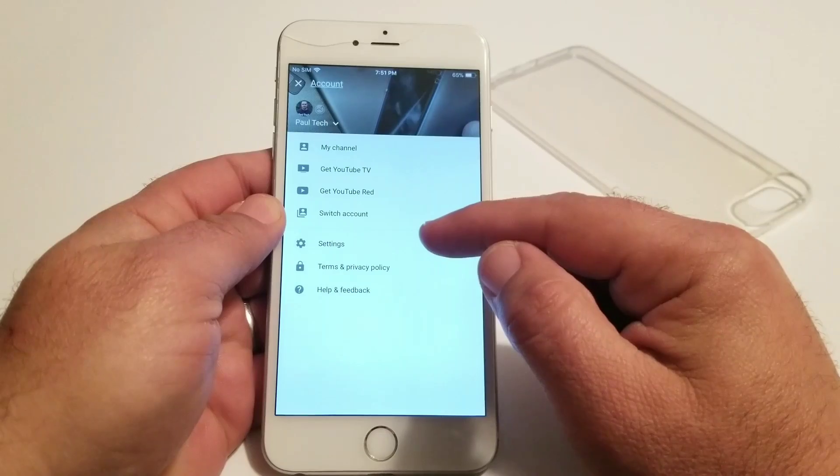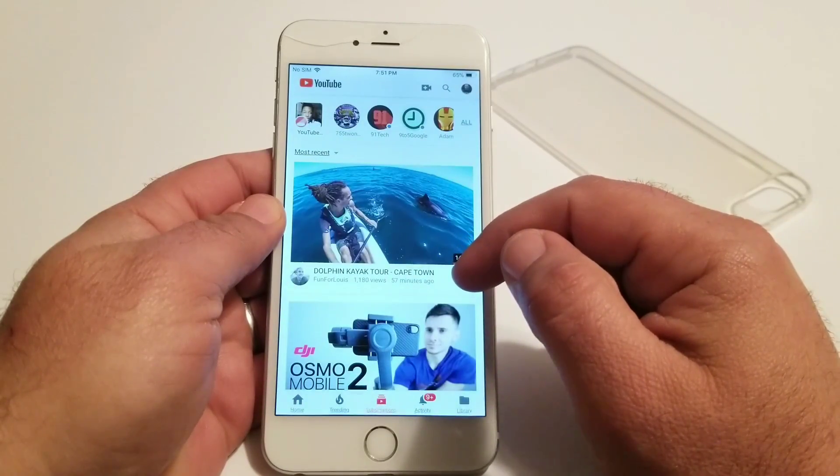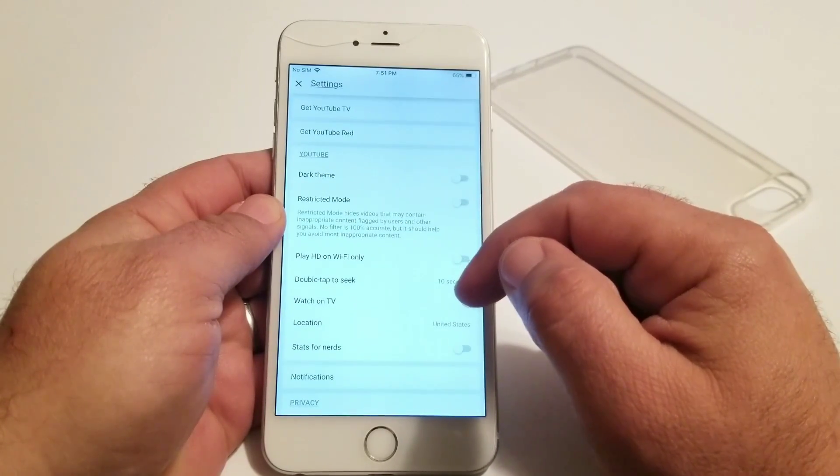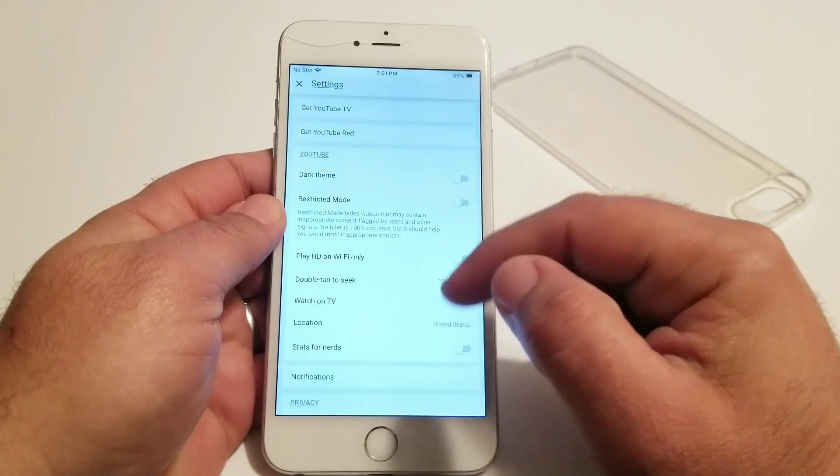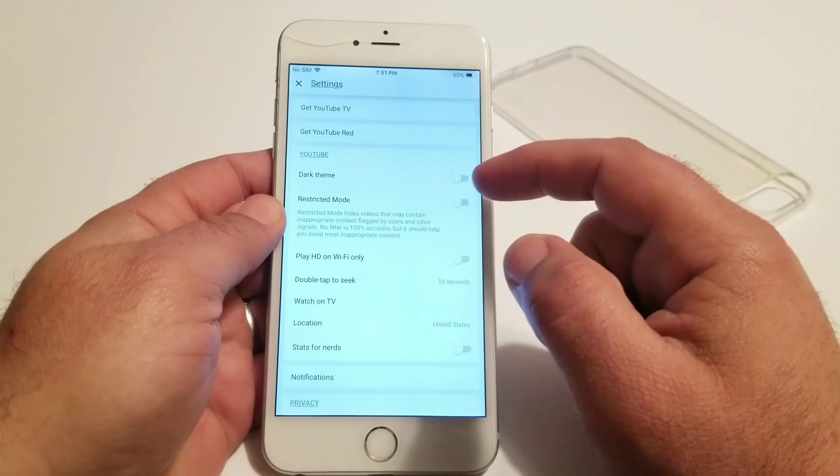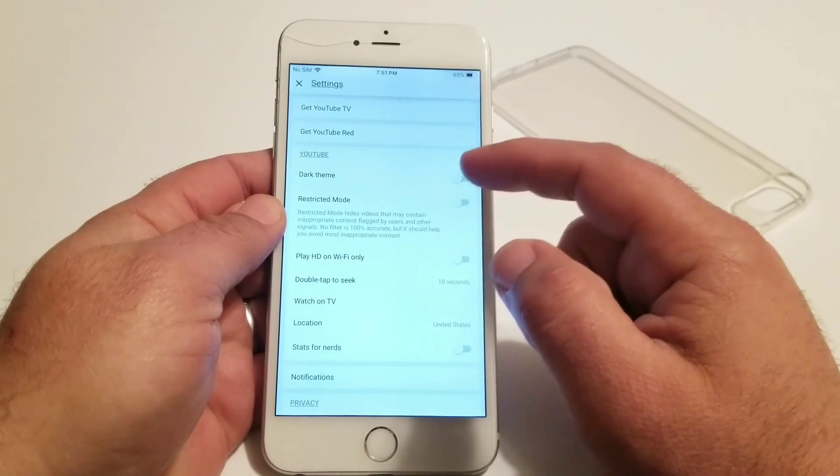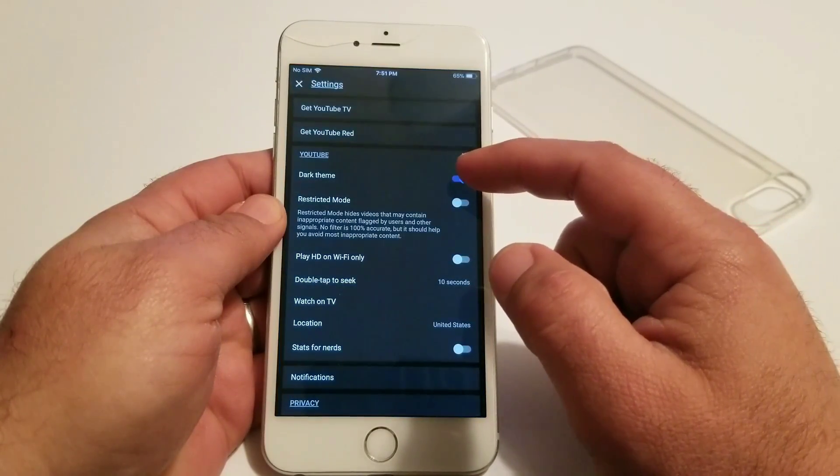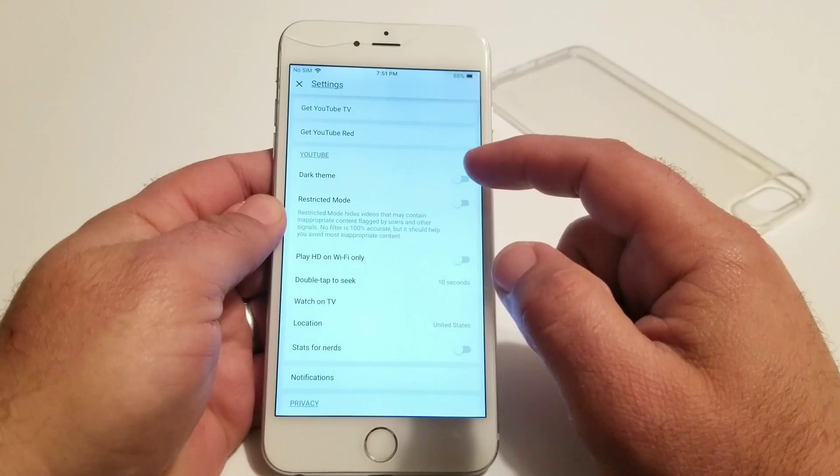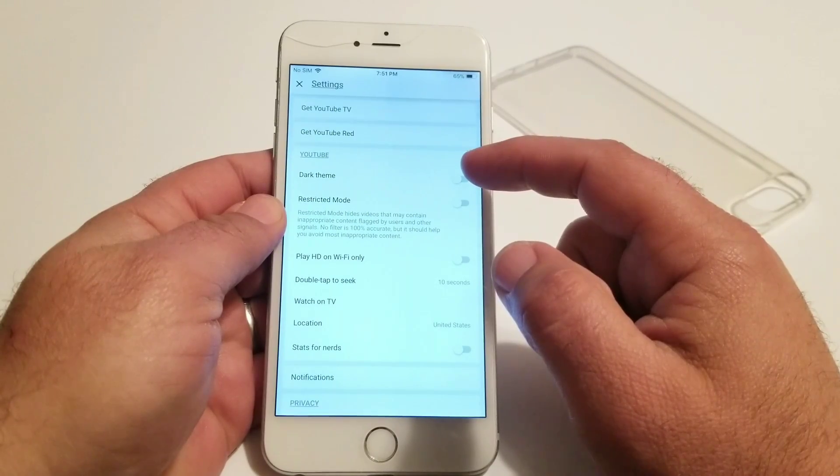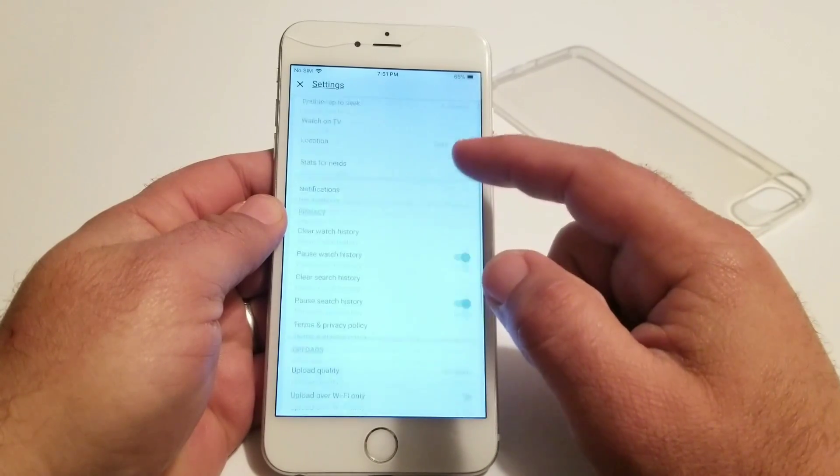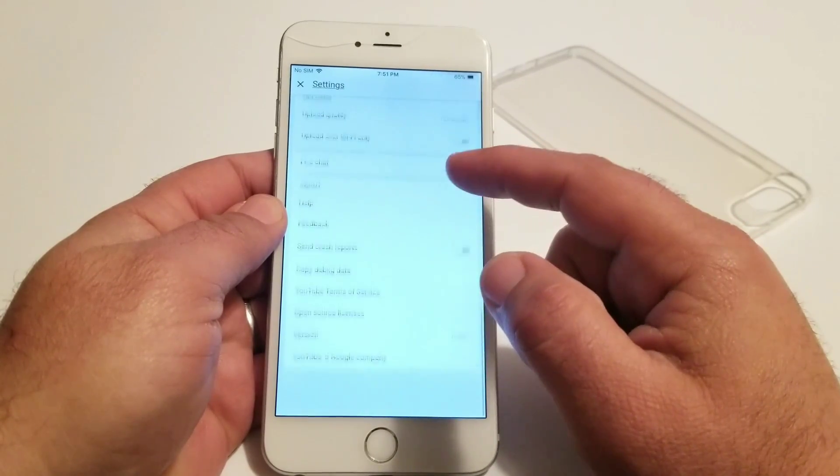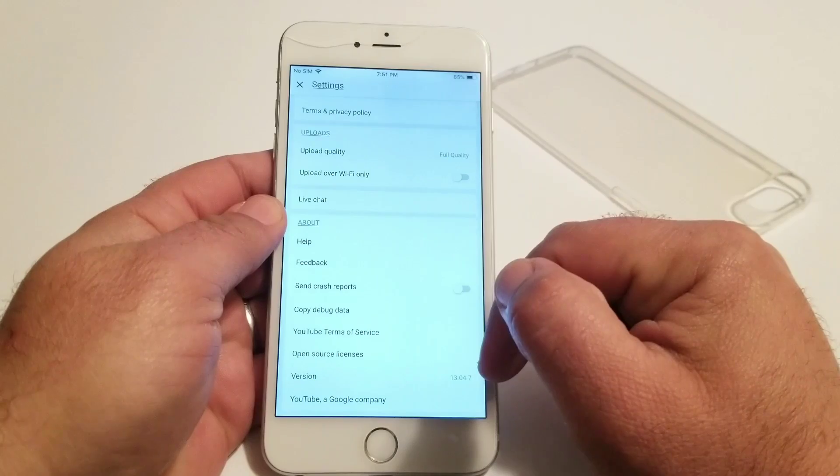Now once you click on settings, you should see the option available for the dark theme right there. So I'm going to click on it and share with you how it looks, and you can also enable and disable it right there under settings. Go ahead and scroll further down and you can see the version